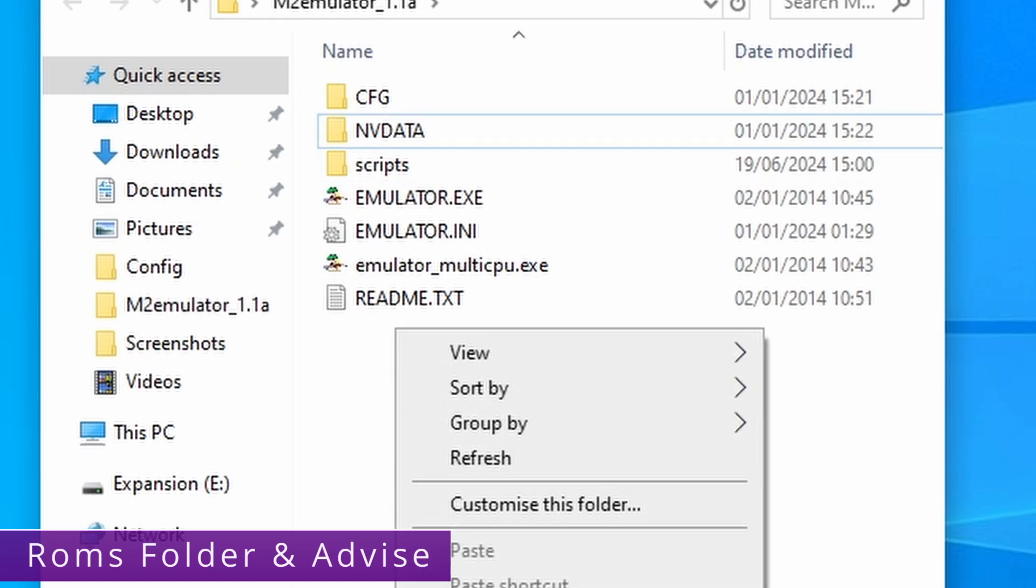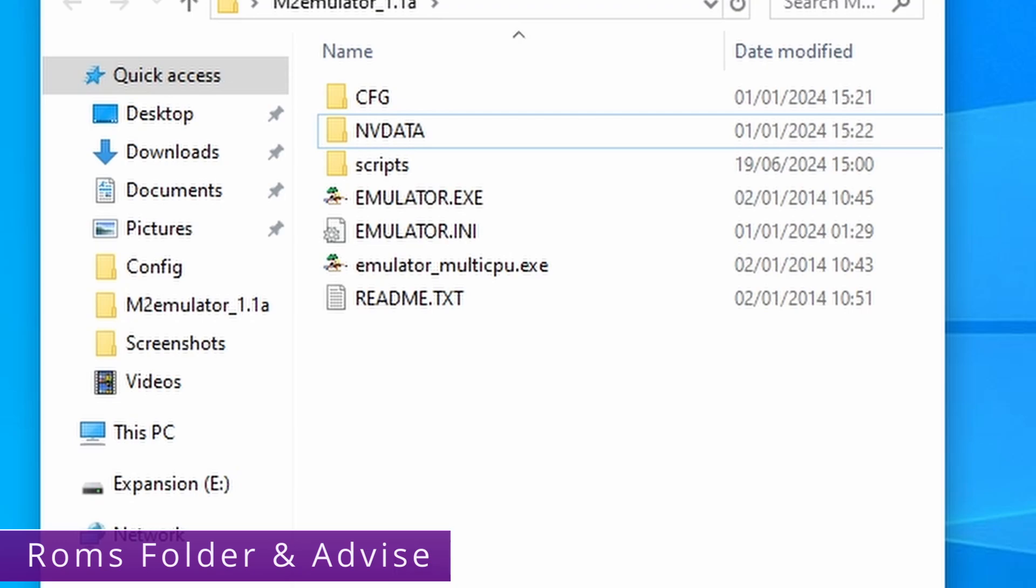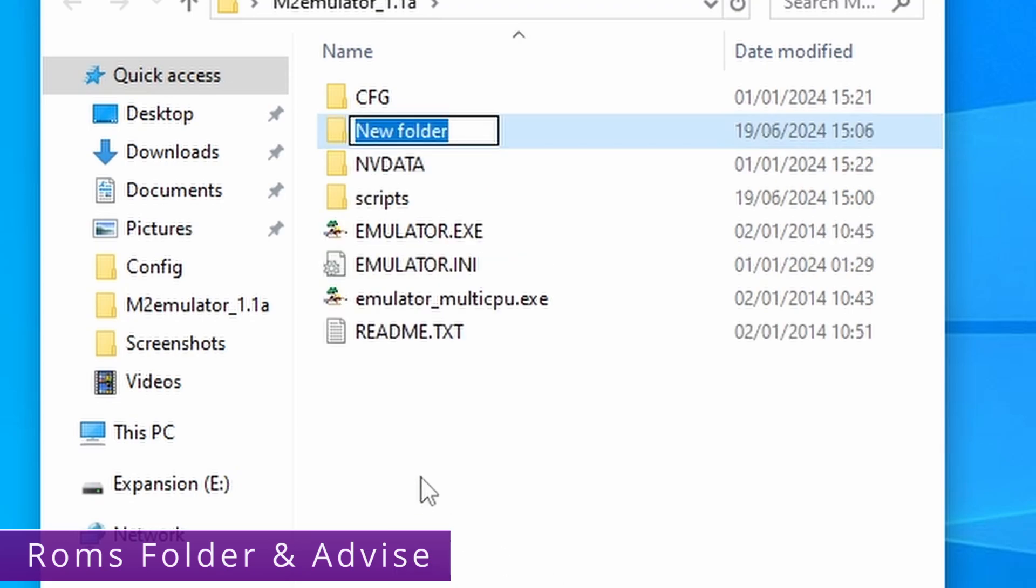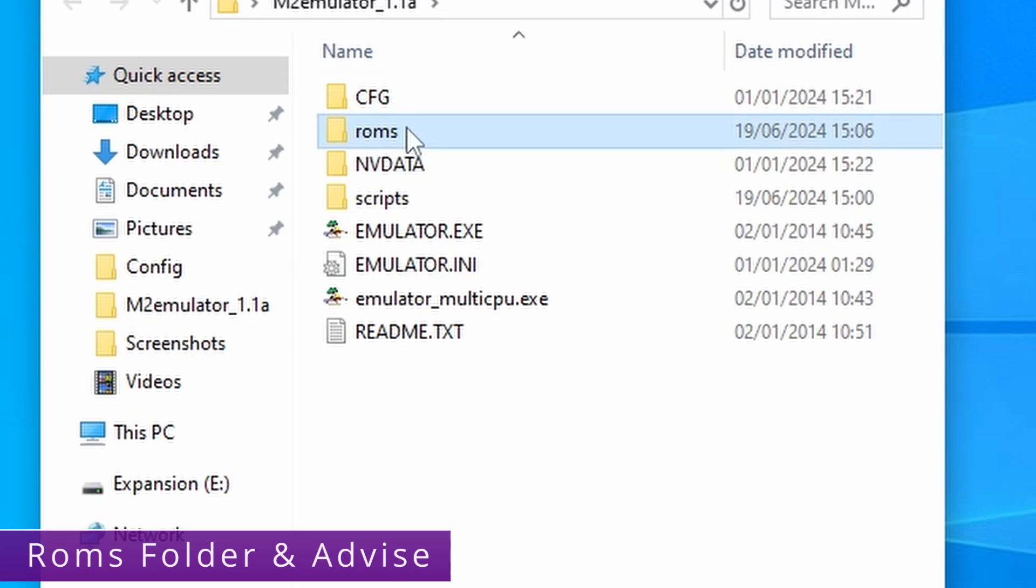If you don't have one already you need to create a ROMs folder within this file system. So just right click, go down to new and press on folder. And you want to call this ROMs R-O-M-S in lower case.